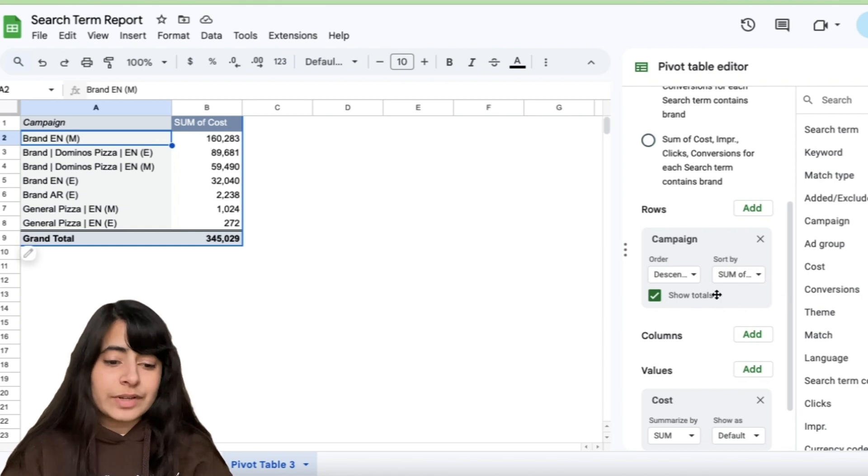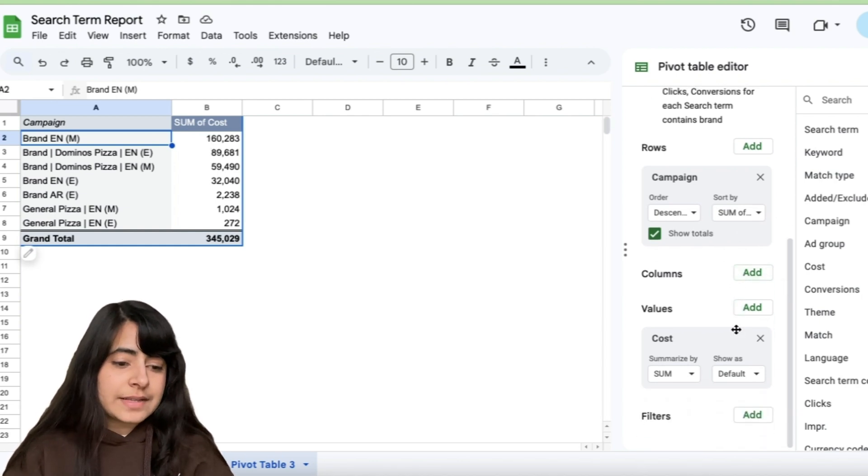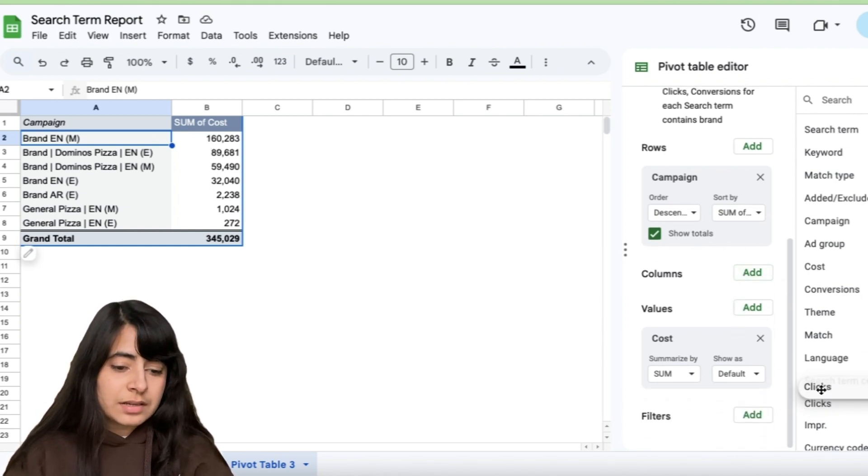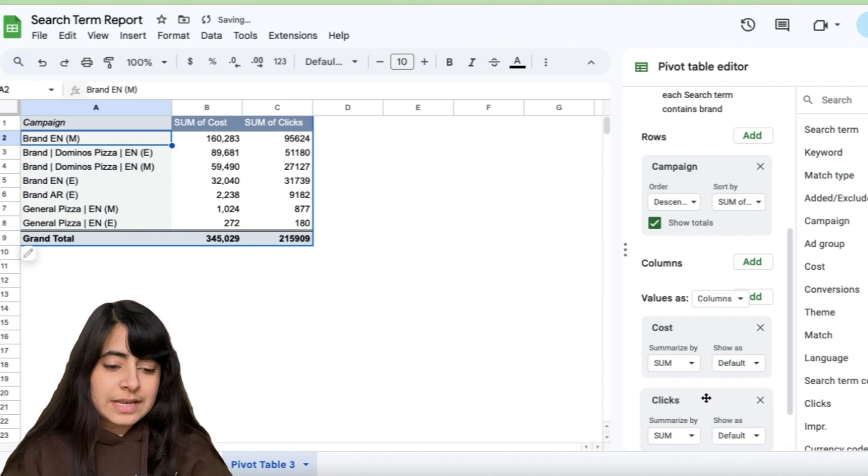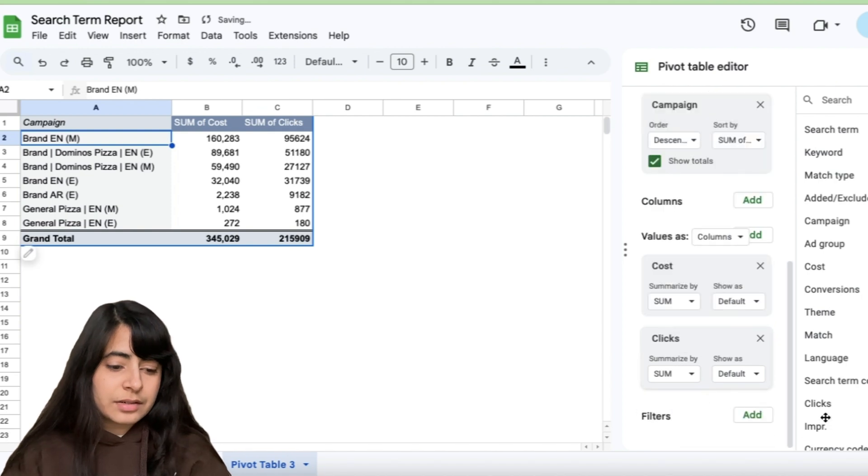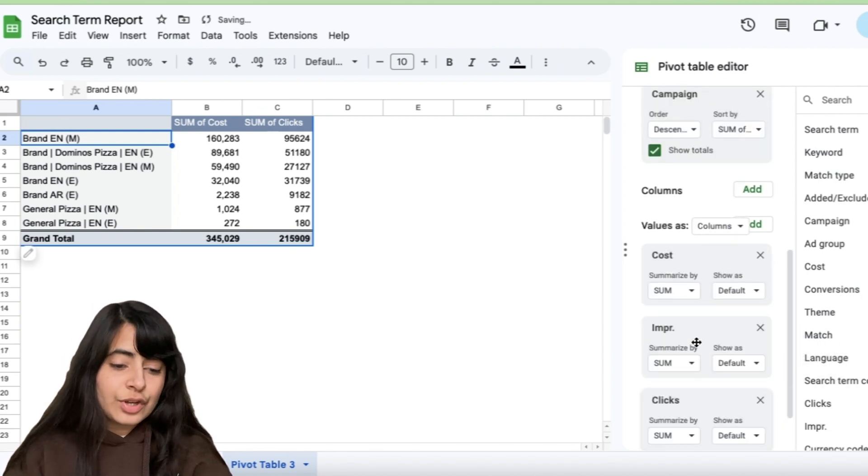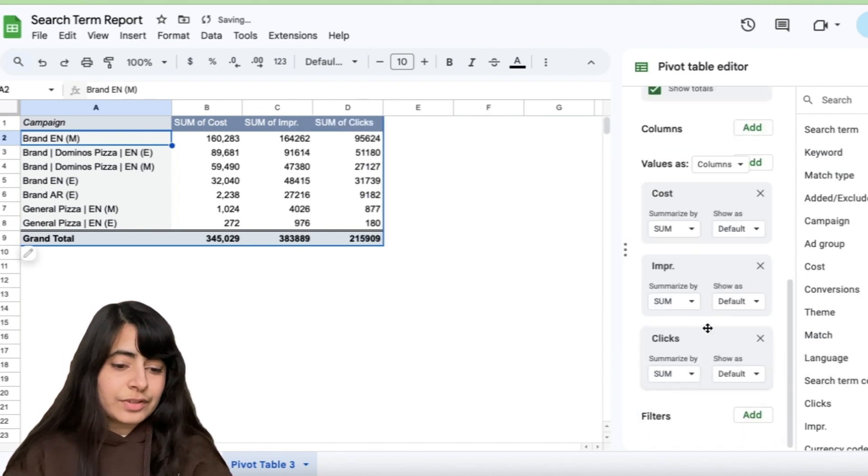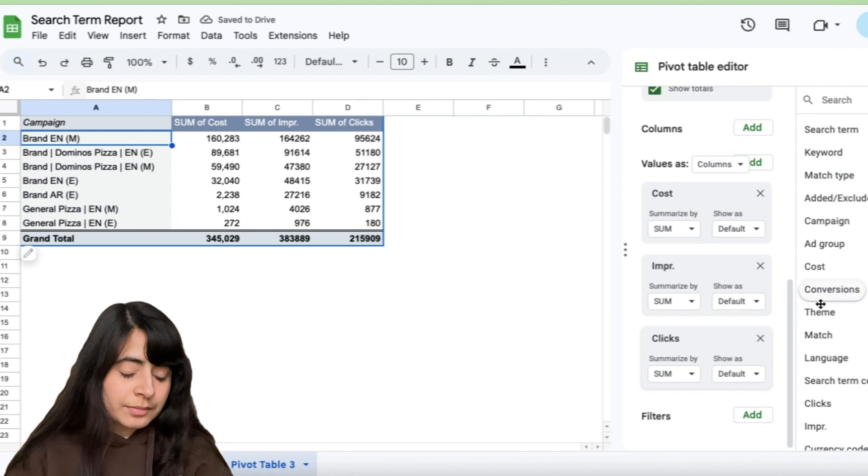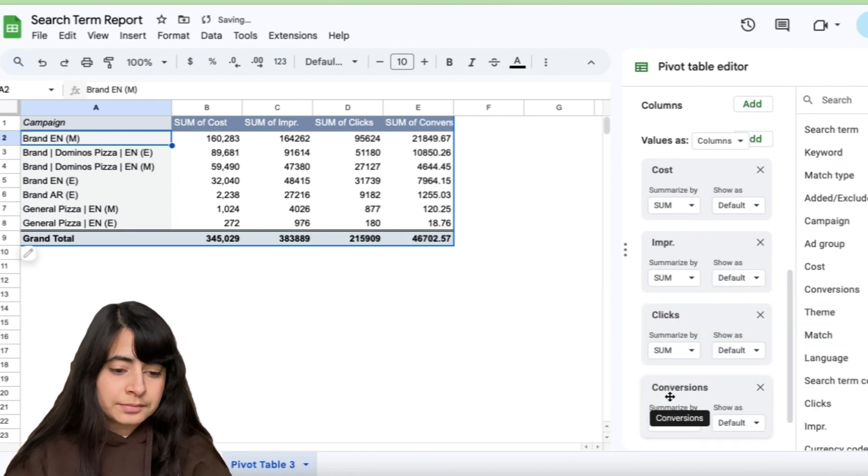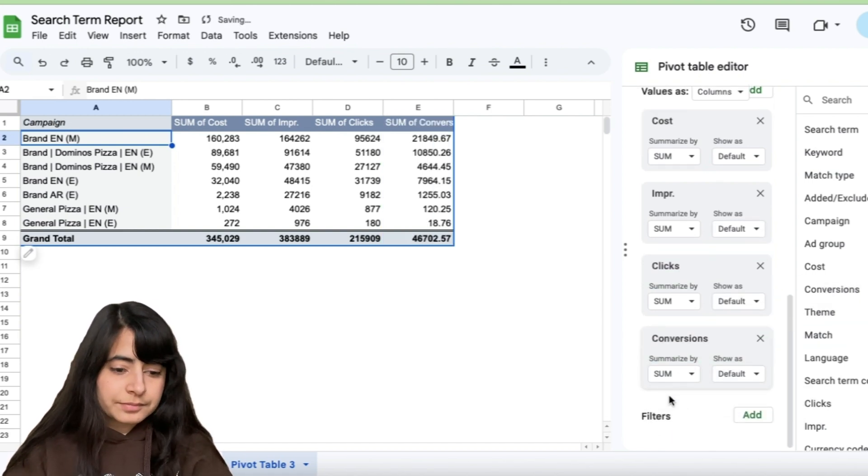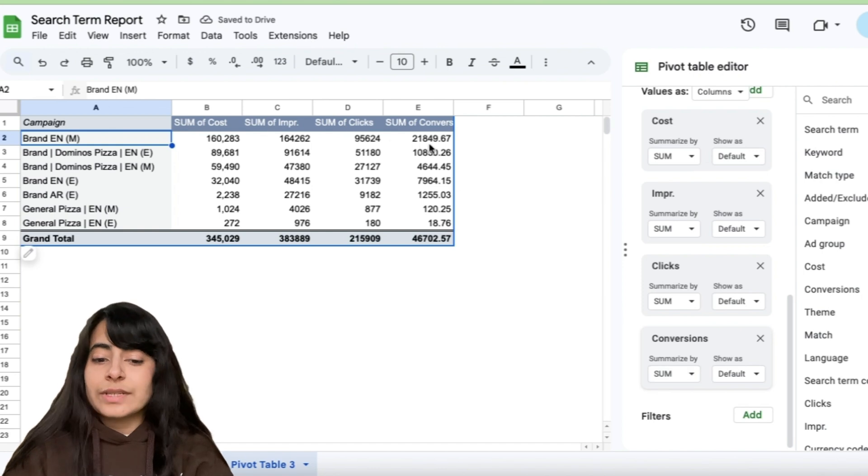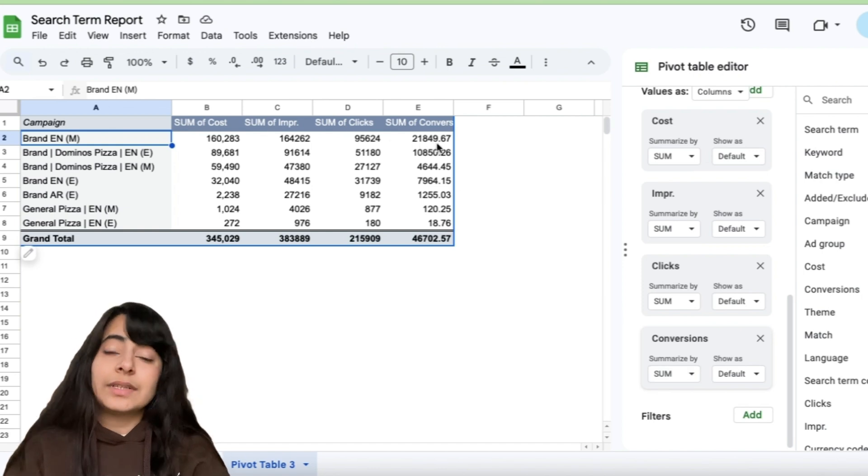Now, once this is done, let's say I also want to understand my clicks. So let's add clicks here. You also want your impressions. So impressions, I have impressions, clicks, cost. Let's also add conversions. Okay. So let's say once you've added all this data,